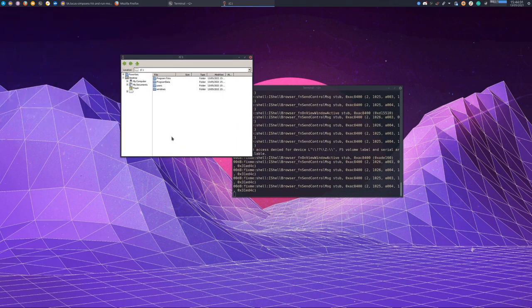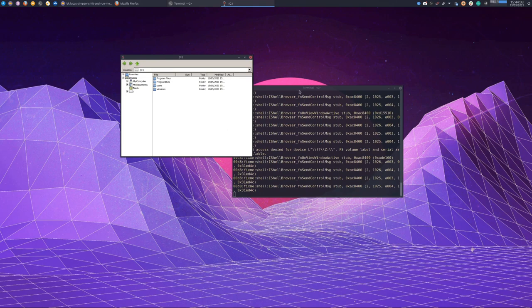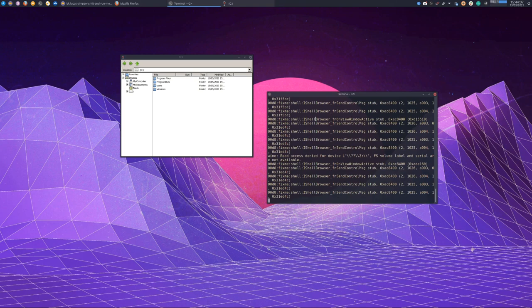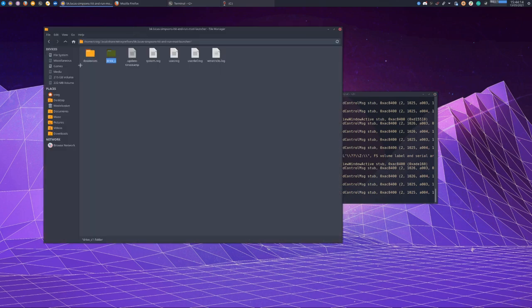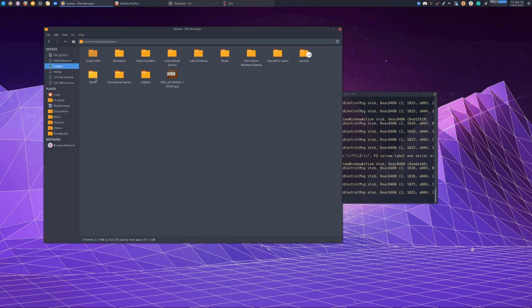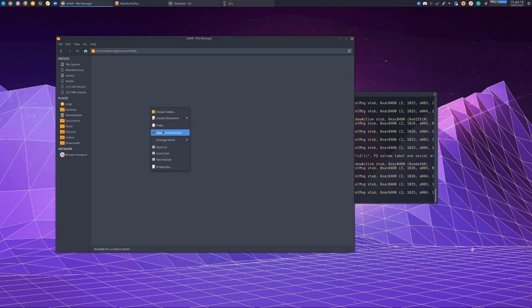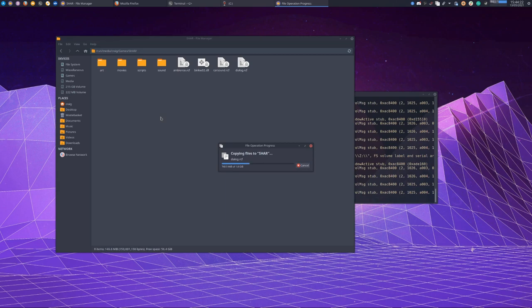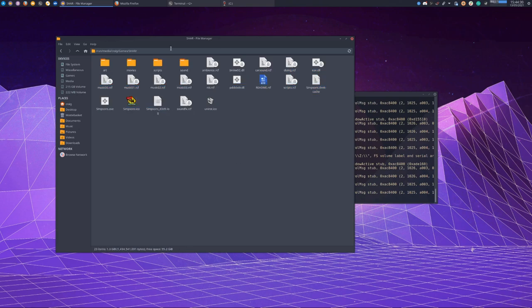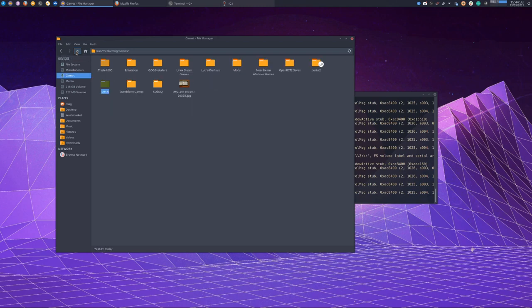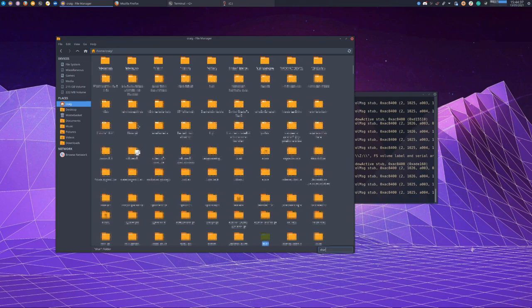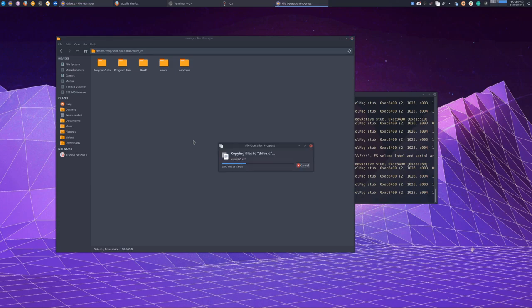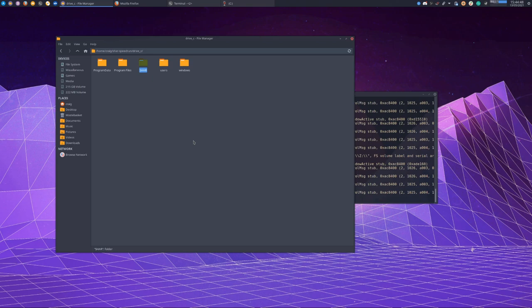Now I'm not going to go over installing or obtaining The Simpsons Hit and Run, you're on your own there. Here's a char installation, so what we would do is copy that into the prefix, char speedrun. It doesn't really matter where you put it. And that's it.